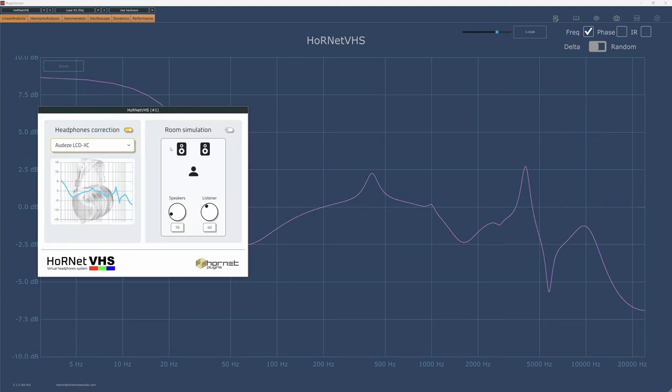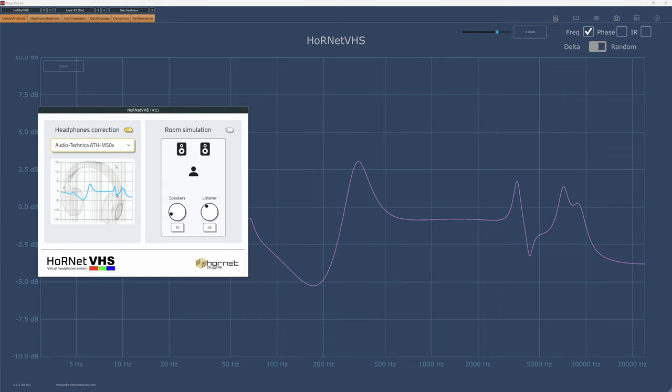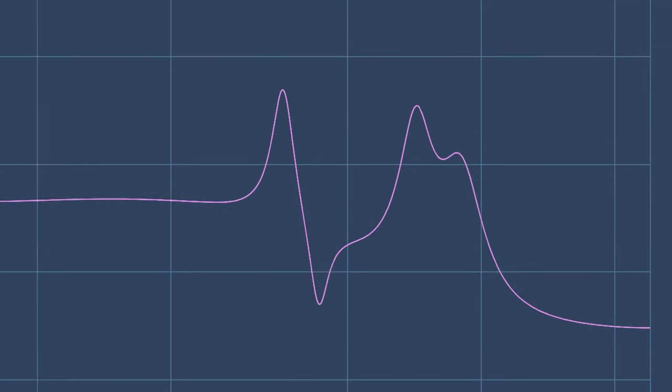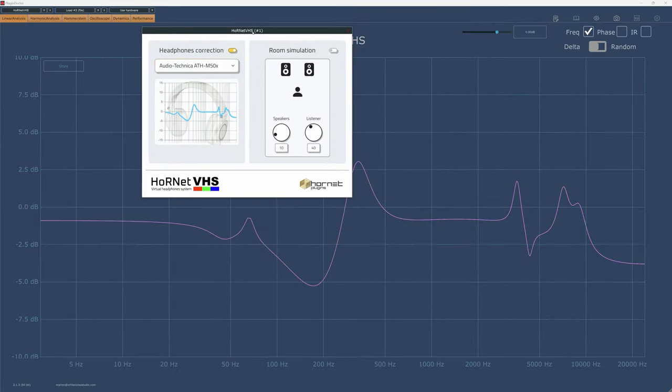The curves displayed in the plugin nicely match up when you measure them. And I really love the correction for the Audio-Technica ATH-M50x. It nicely gets rid of the aggressive 4K peak this headphone has for a much better listening experience.